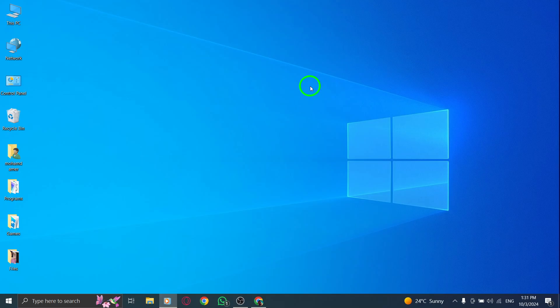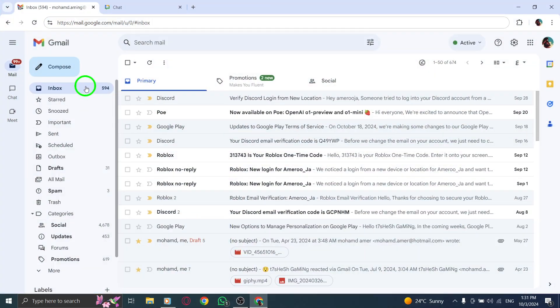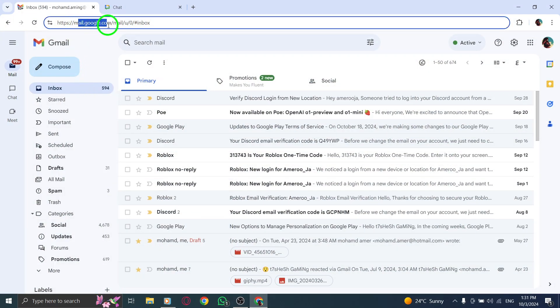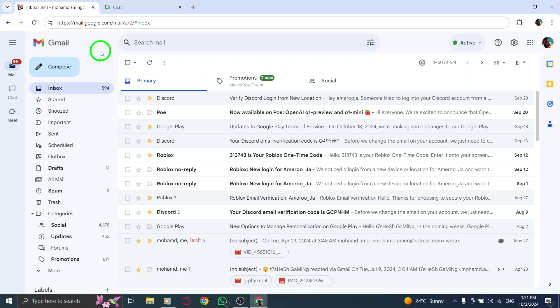First, open your web browser and head over to gmail.com. If you're not already logged in, go ahead and enter your email address and password to access your inbox. Once you're in, you'll be ready to navigate through the interface.